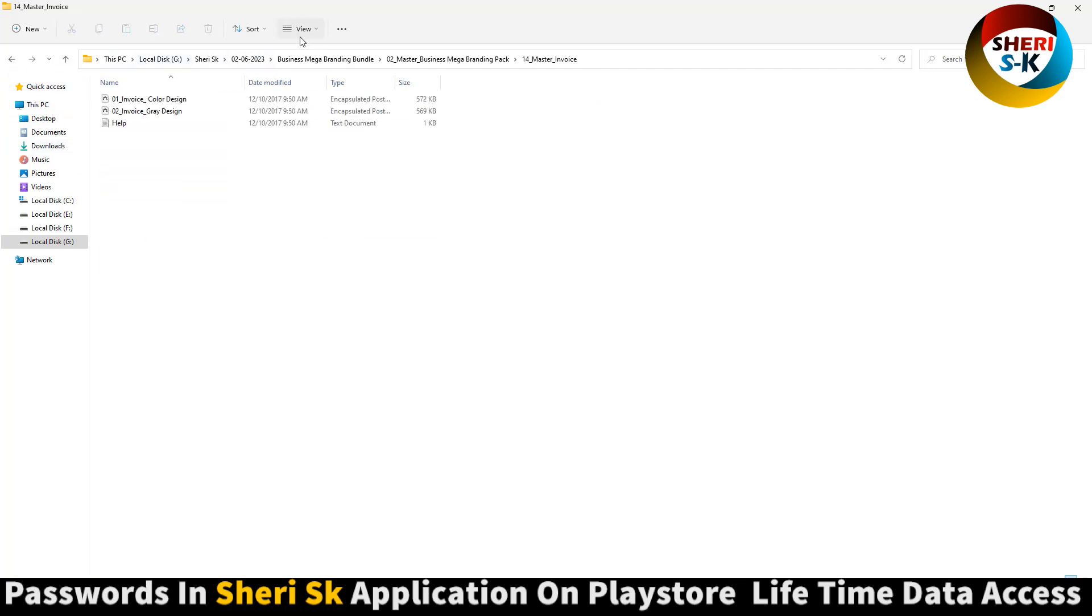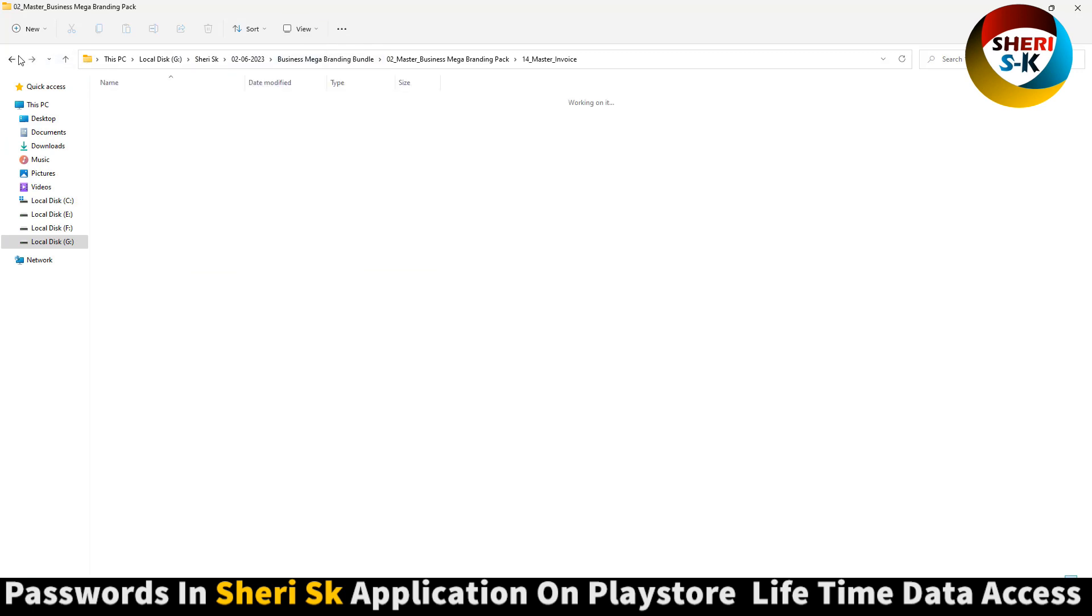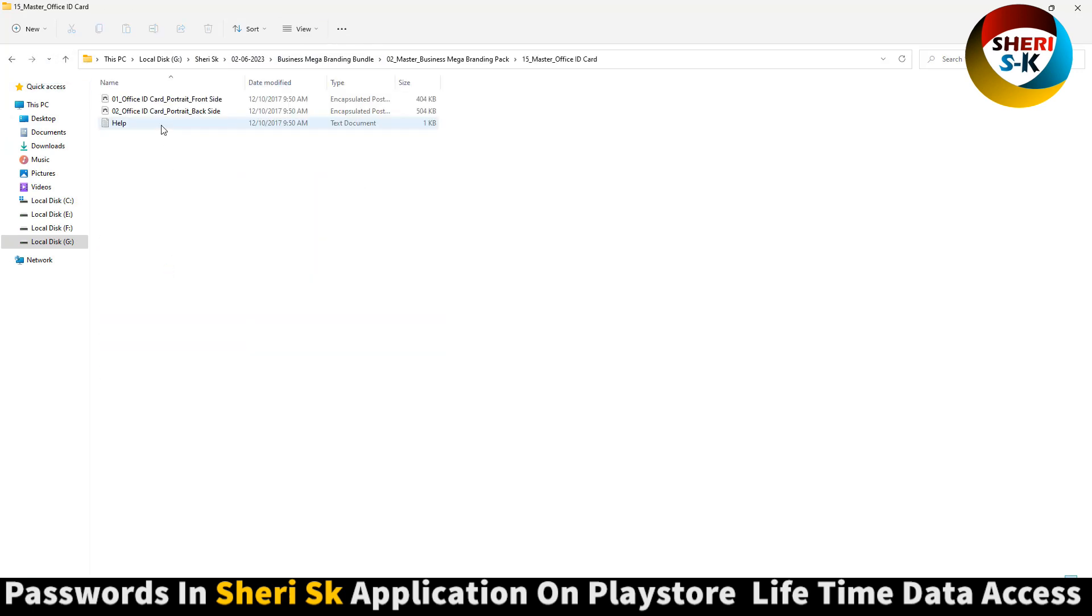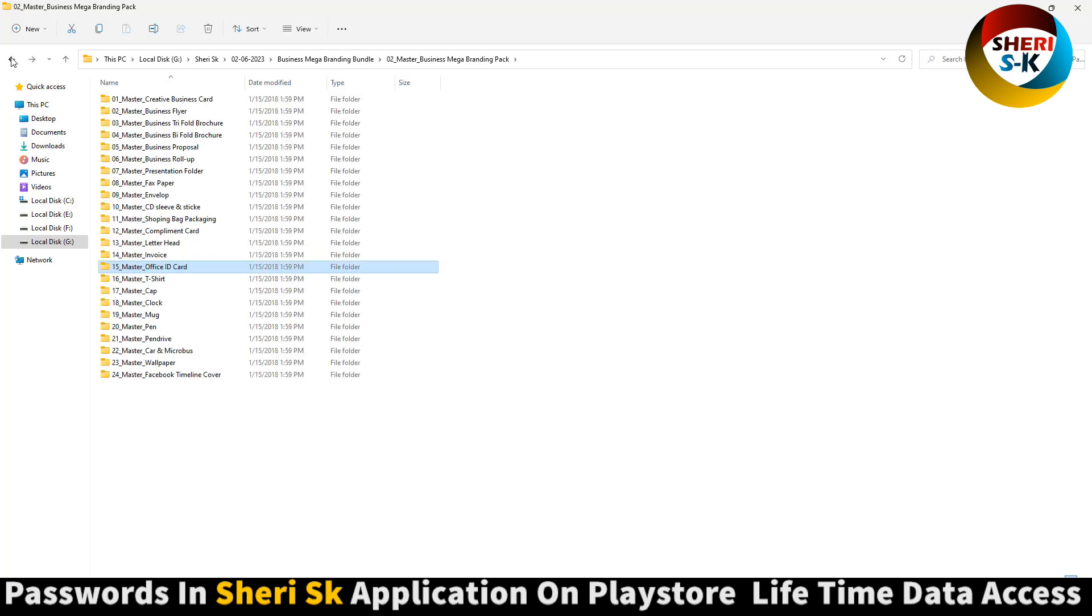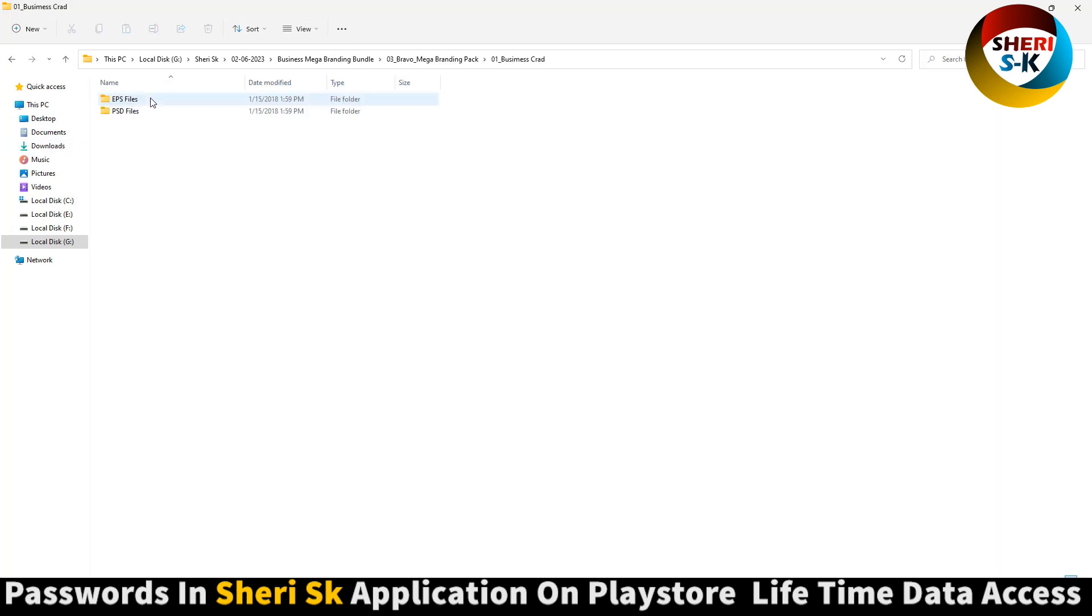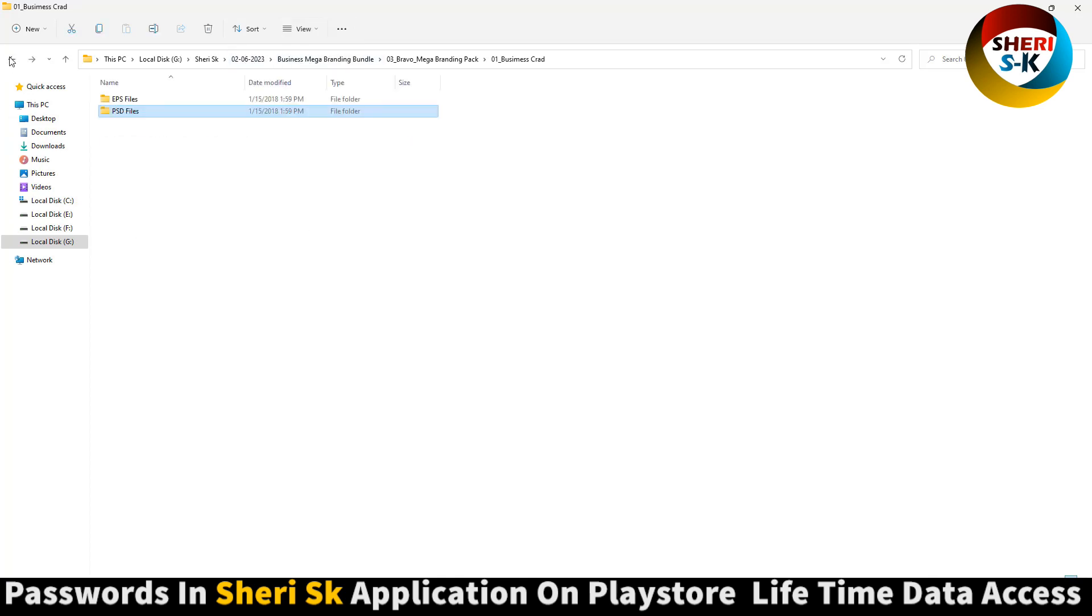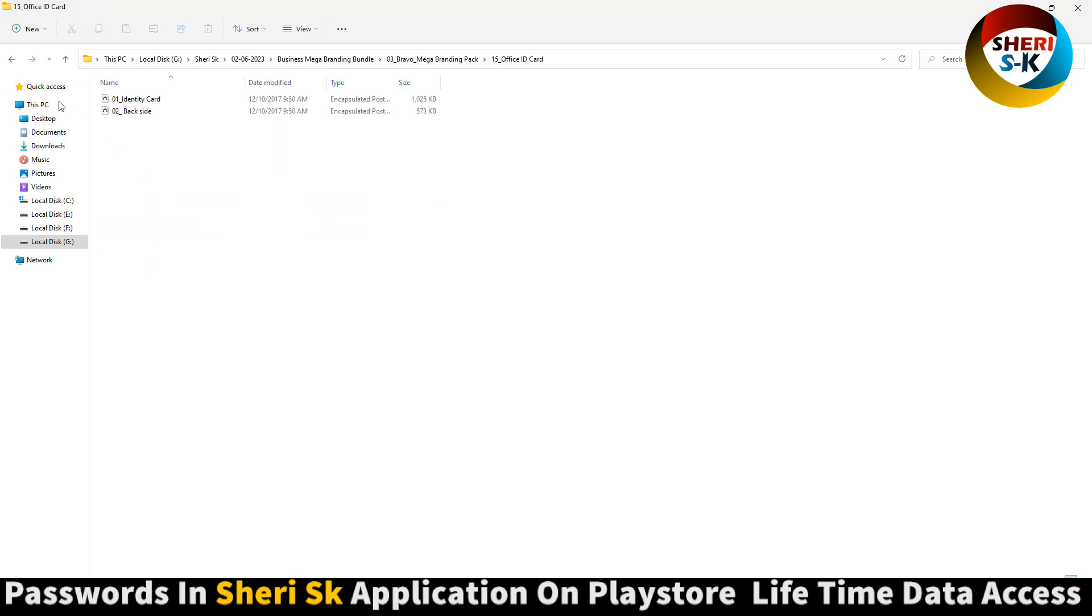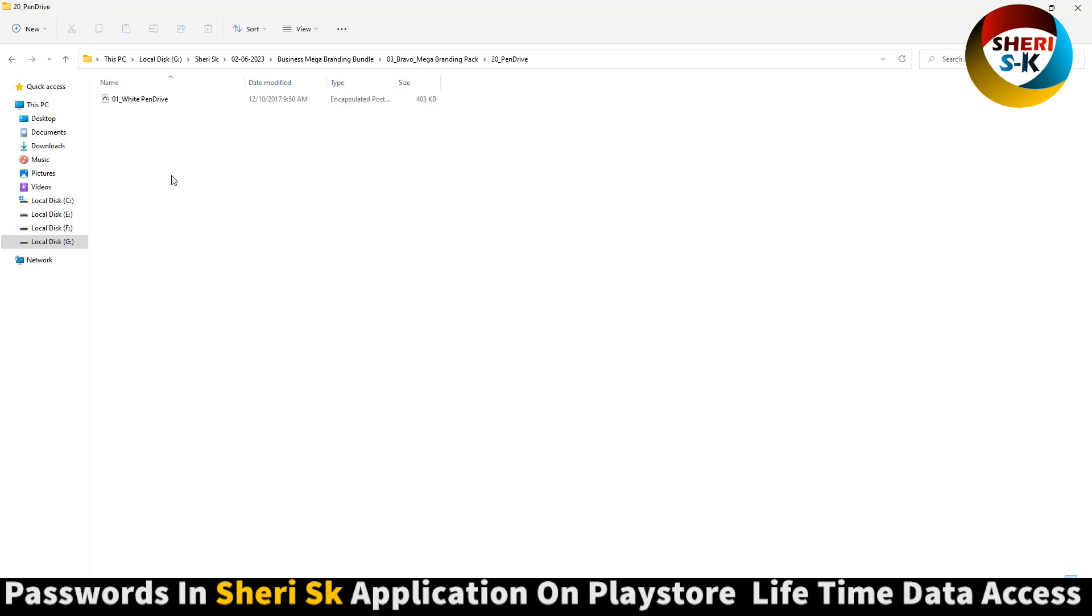Here is for Adobe Illustrator. Office ID card for Adobe Illustrator. Business card for Photoshop. Pen drive.